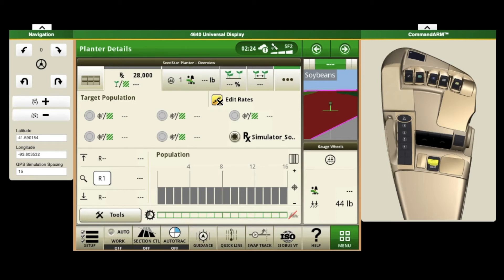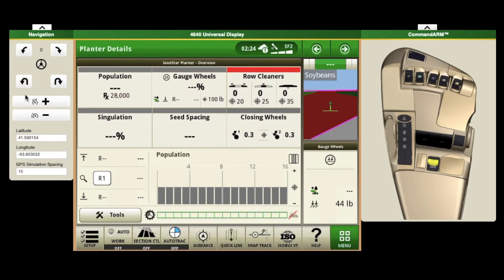In this part we're going to go over rate, rate selection, and how to edit your rates. This right here is a normal planner page, a normal run screen that you might be running through the field. Anywhere where you see population, you can normally click on it and it'll take you to where you can edit your population.